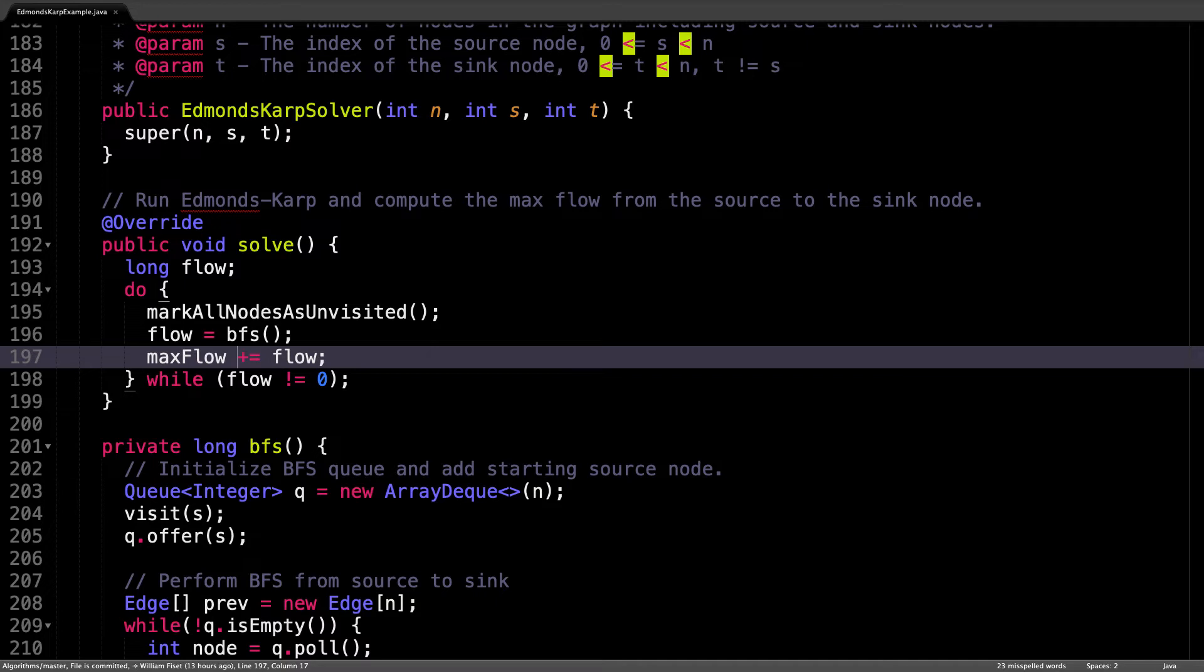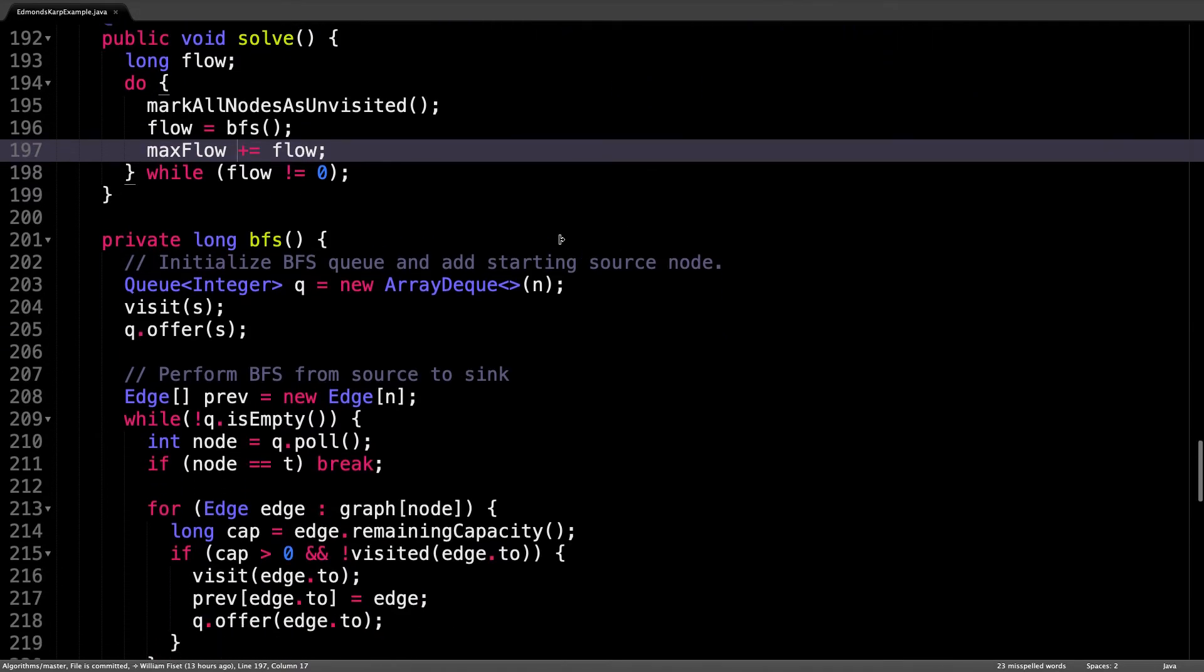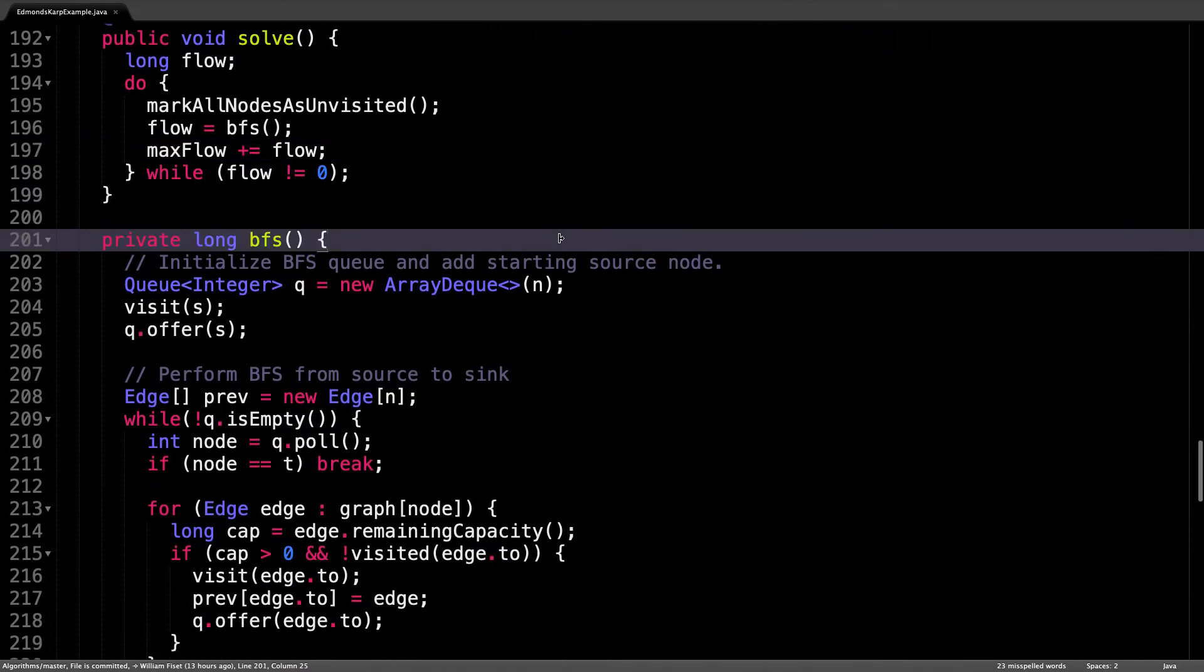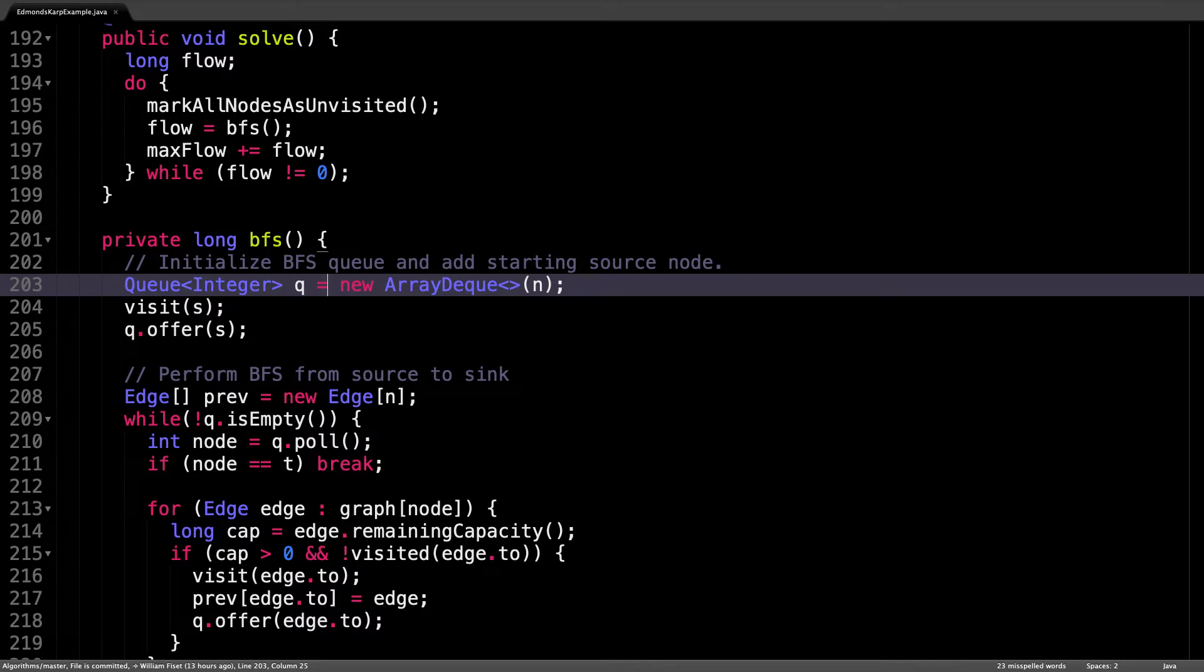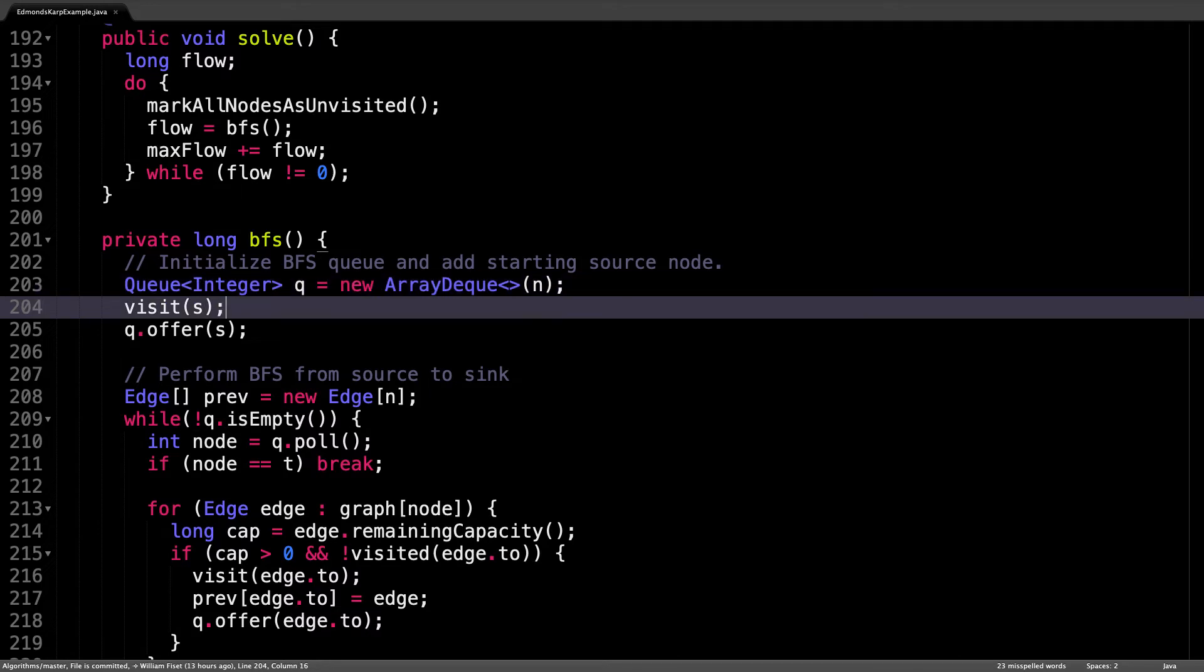Now let's take a closer look at the breadth first search method. The first thing I do is initialize an empty queue data structure because I know that we're going to need one to do a breadth first search. After the creation of the queue, what I do is I visit the source node and add it to the queue so that the breadth first search starts at the source.